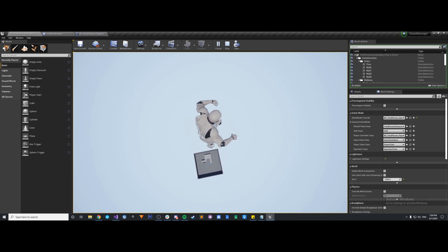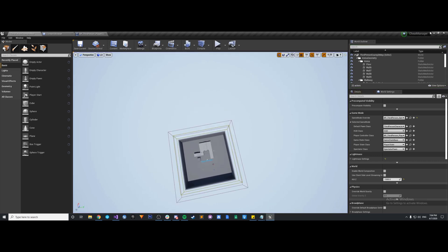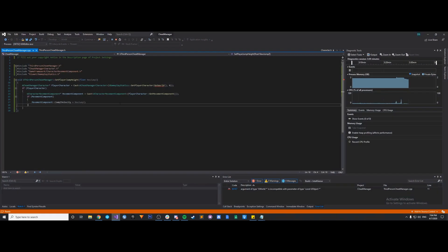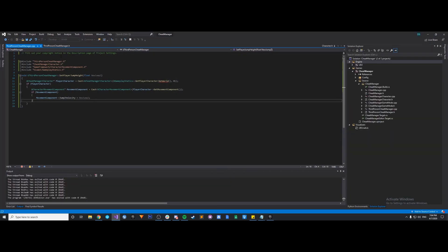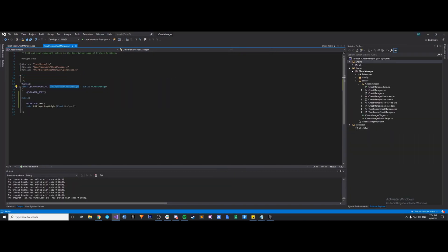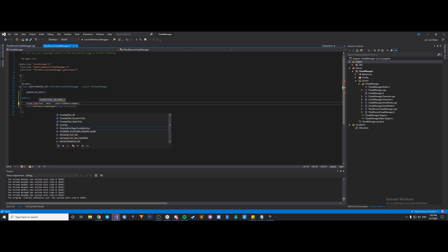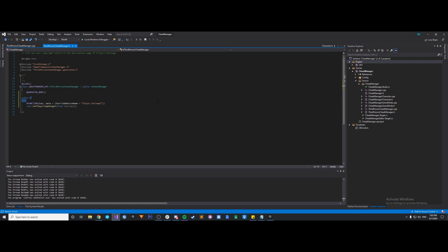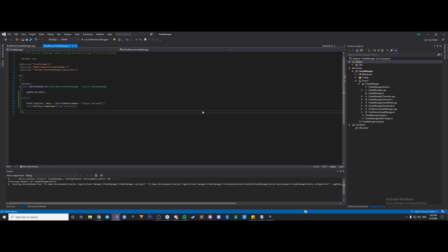So that's pretty much how the cheat manager class works. One thing I do want to show you, though, is a pretty interesting addition to your uFunction declaration here. What you can do, there's a meta tag, and it's called overrideNativeName. And basically what this does is it allows you to, what the name suggests, override the name. So, for example, if you want to call this player.setJumpZ, for example. What will happen now is when we type into our console command, you'll be able to call this function by typing in player.setJumpZ and then the value you want to use.